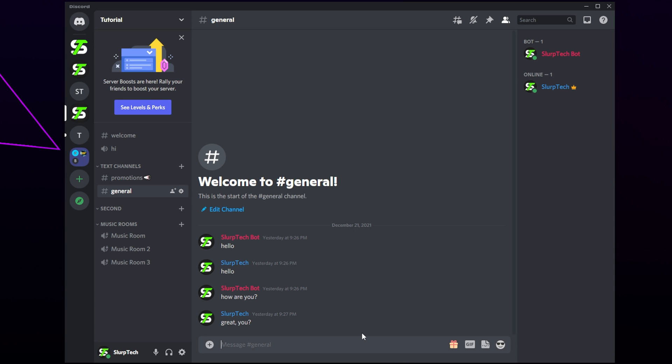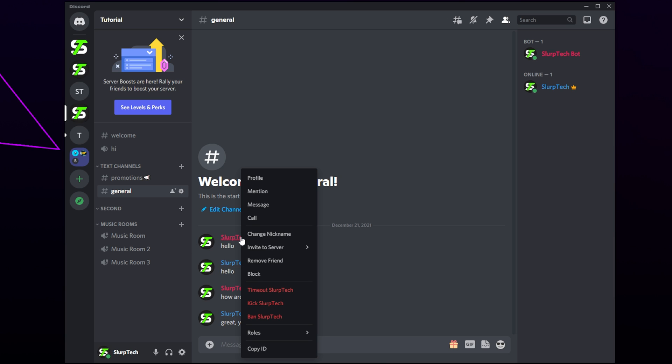In this tutorial, I'll be showing you how to timeout someone on Discord. Start by right-clicking on the username of the person you want to timeout. You can do this via the members list, voice channel, or text message.